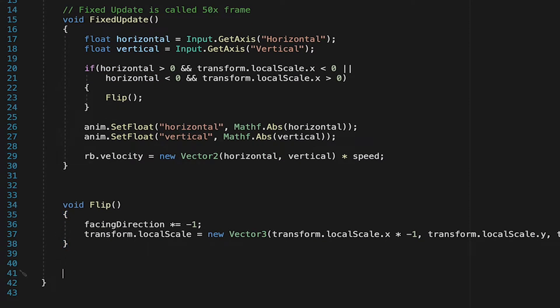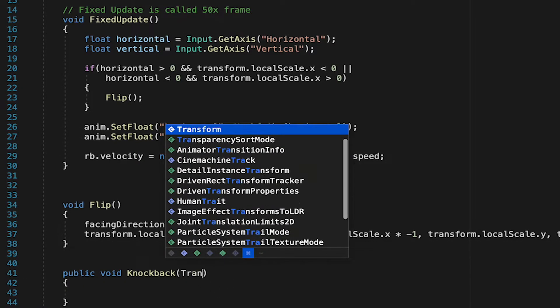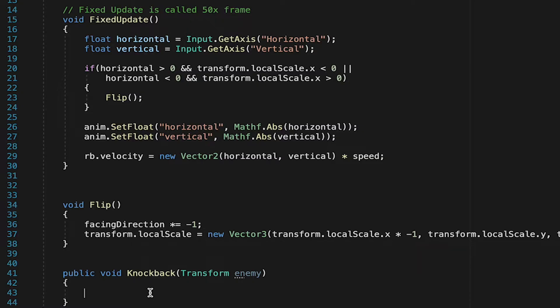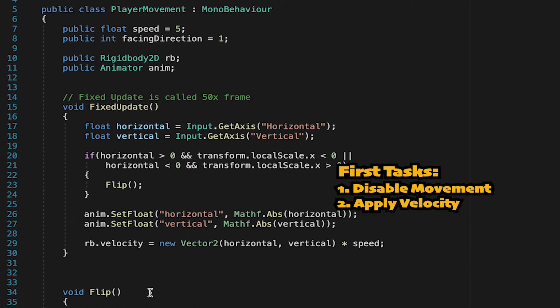To get the ball rolling, let's go down to the bottom and create a public void called knockback. This will be public as the enemy will need to talk to it. And the player's going to need some information, specifically where the attack is coming from, so let's pass in the enemy's transform. Now there's two things we'll need to do in here. The first is going to be to actually disable the player's movement during the knockback, and then secondly, to actually knock him back.